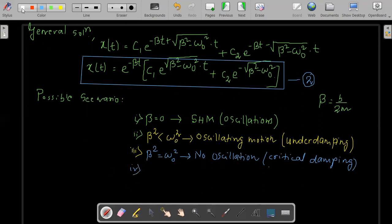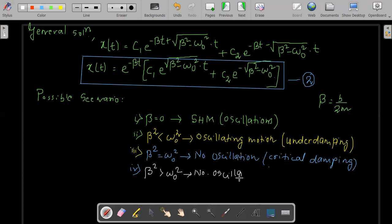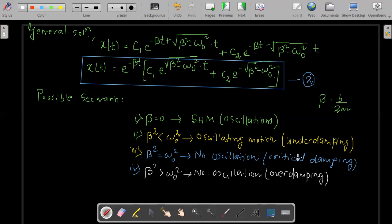The fourth case is beta squared greater than omega naught squared. Here also, solving mathematically, we see there will be no oscillation — the final expression has no cosine or sine term. This is called over-damping. Critical damping lies between under-damping and over-damping, so it is the borderline condition.